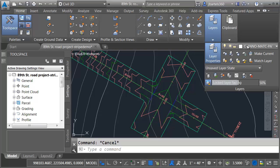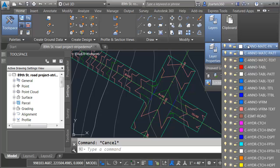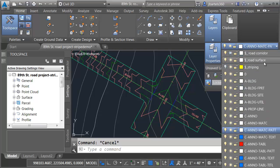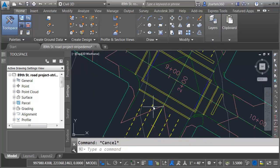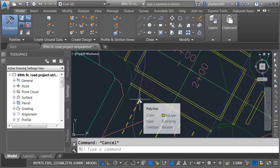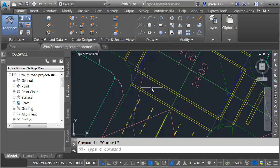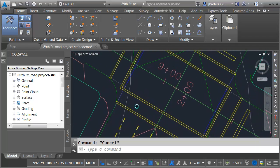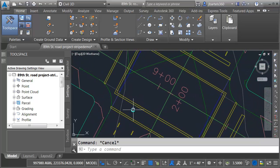I will then open the layer control and I'm going to turn on a layer called striping. If I zoom in, you can see the geometry that I've created. These are all polylines. They were created using traditional AutoCAD functionality, offset, fillet, commands like that.